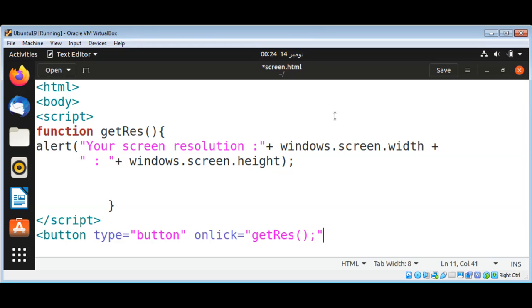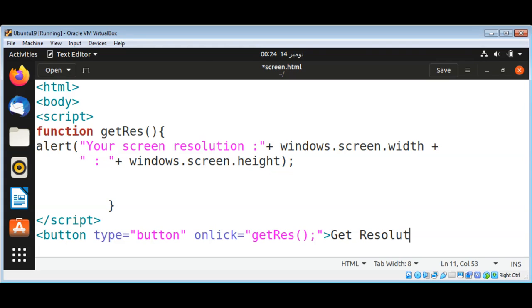And then the text on the button, and then we are going to close the button tag.